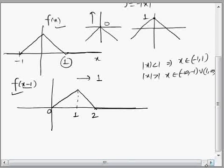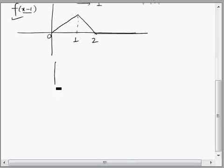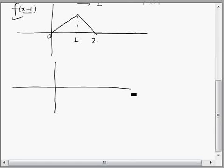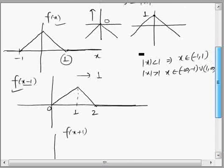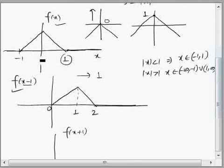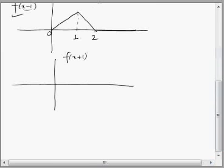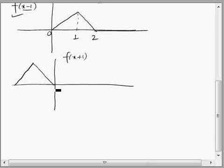Similarly, we draw the graph of f(x+1), which is a shift of the original graph one unit towards the left side. When we shift towards the left, we get the corresponding triangular shape centered between -2 and 0.